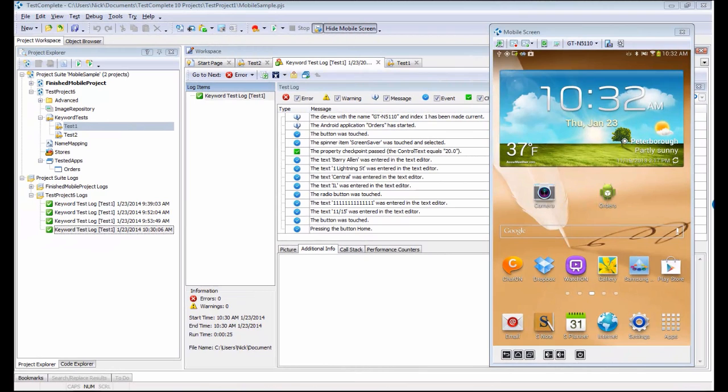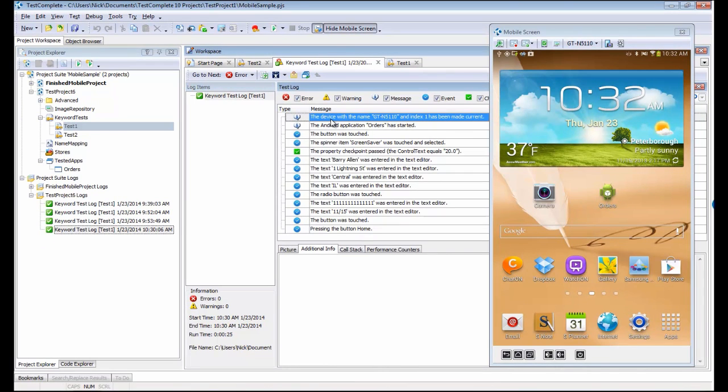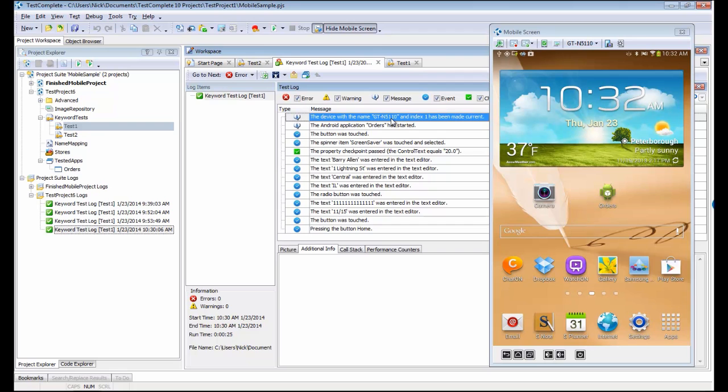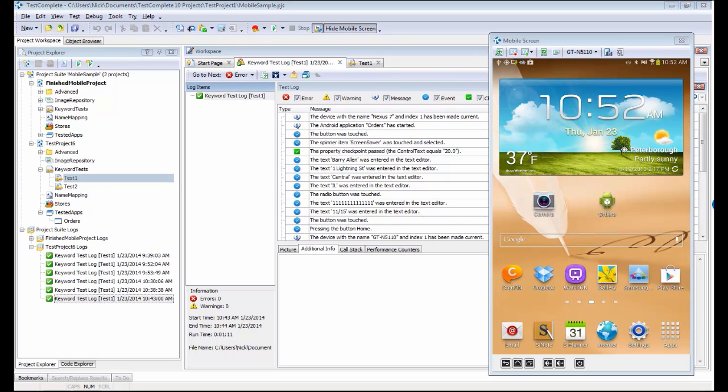I've fast-forwarded a bit. One thing I want to call your attention to is right here, the first line in the log is stating that the device with the name GTN5110 has been made current. That's the underlying identifier for the Galaxy tablet. We were able to run this test on the other system successfully. Now that we know the test runs successfully on both devices, let's modify our test so that it will automatically execute the test on both the Nexus and then execute it on the Galaxy tablet.